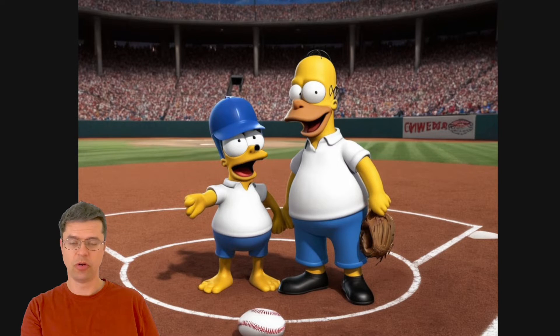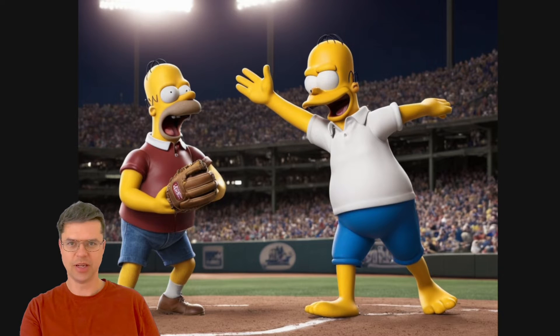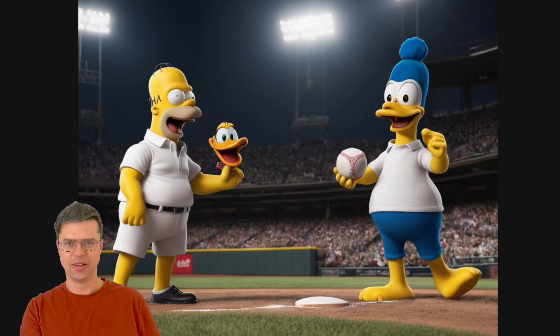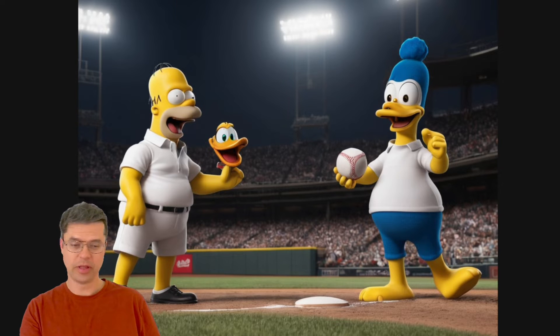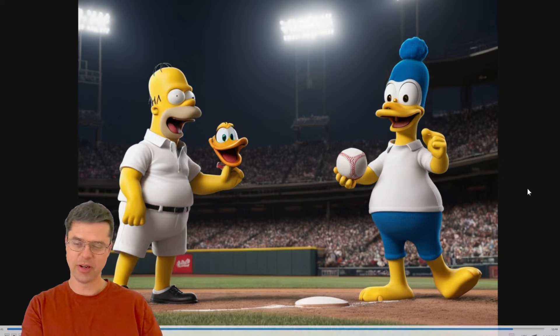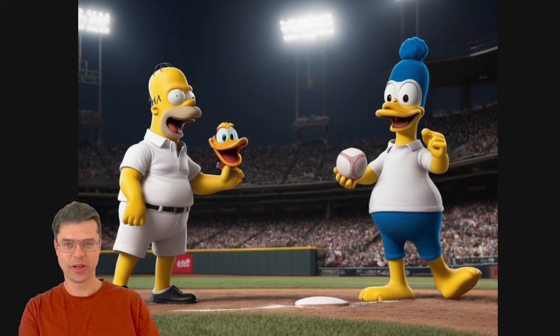Prompting for Homer Simpson to play catch with Donald Duck brought up these weird images, but it did its effort and it tried drawing what it could.